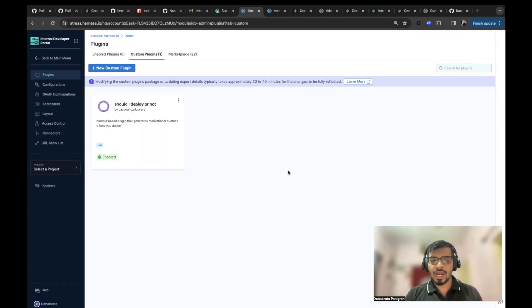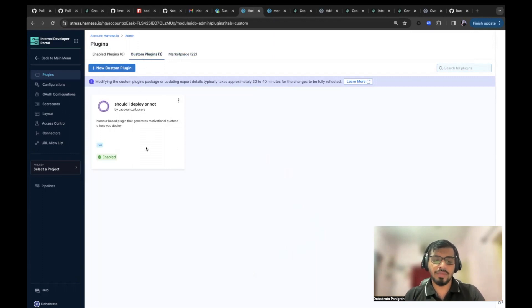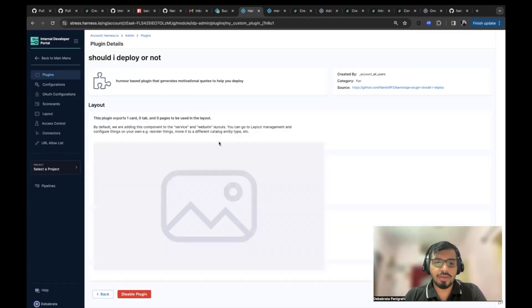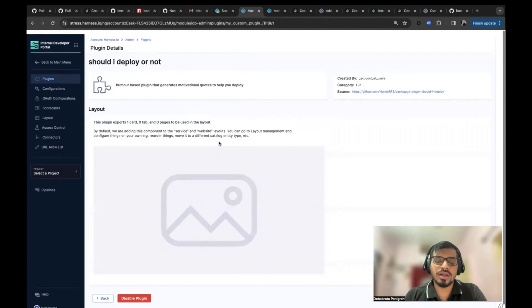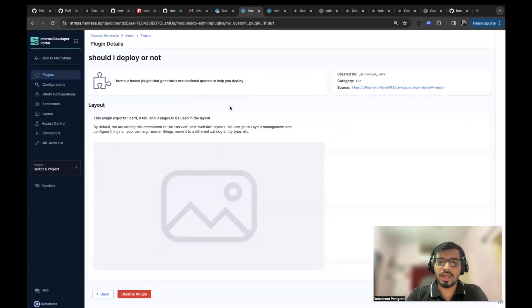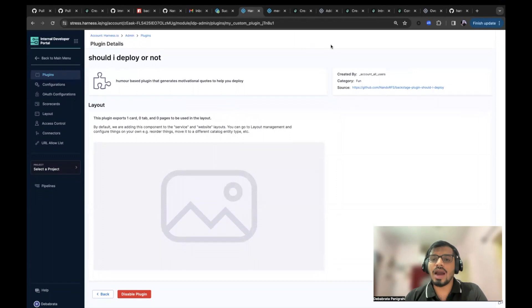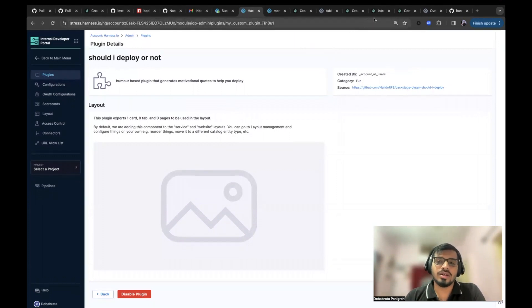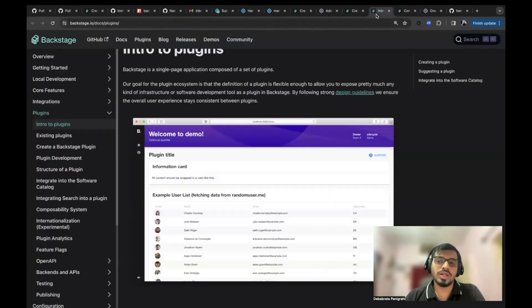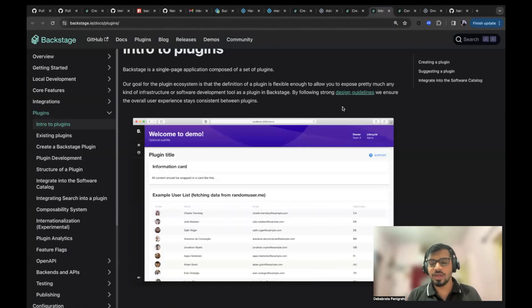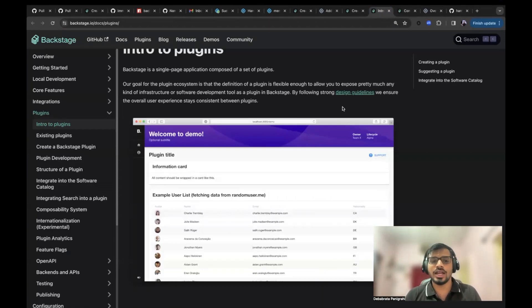So before that, this is the custom plugin page in Harness IDP. And I have enabled this plugin. We will be looking more into how to enable this plugin in IDP. Now let's learn about what is a plugin in Backstage world and how can we create a plugin to be added in another site.